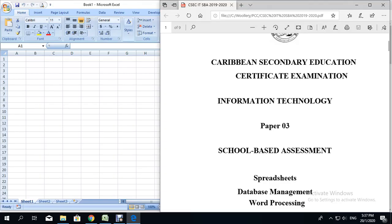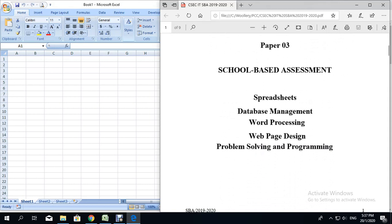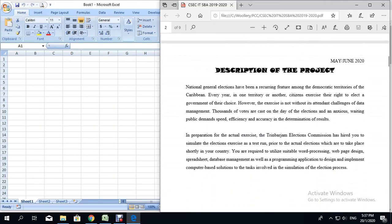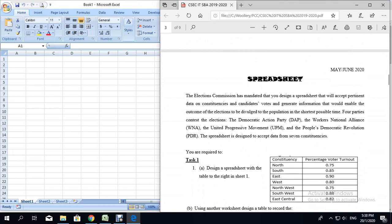Good night everyone. Tonight we're going to be looking at the CSEC Information Technology School Based Assessment that requires you to do spreadsheet, database, word processing, web pages, and problem solving and programming. However, tonight we're going to be looking at the spreadsheet portion of the SBA. It is advisable, students, that you read through the project description prior to completing the SBA. We are going to start with the spreadsheet section.